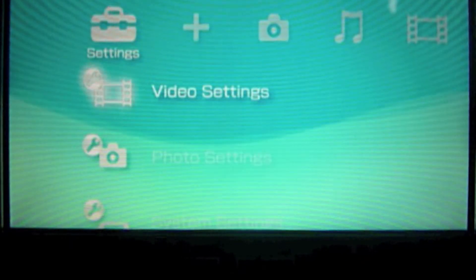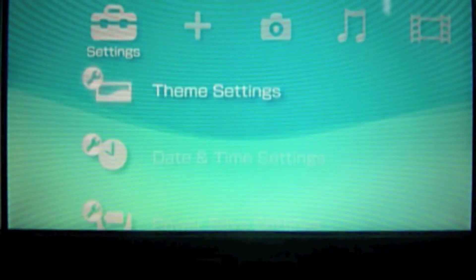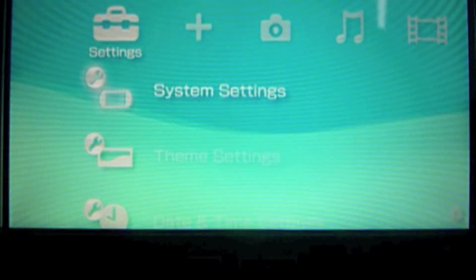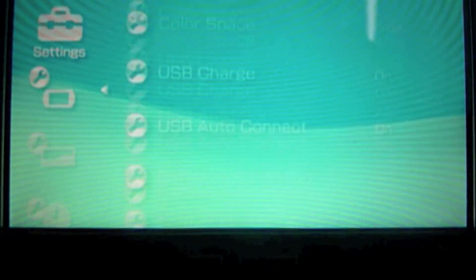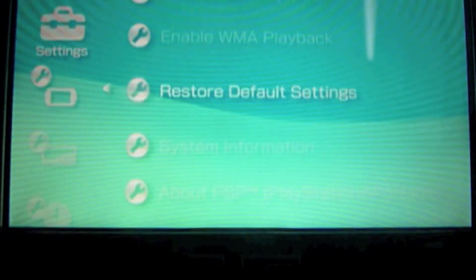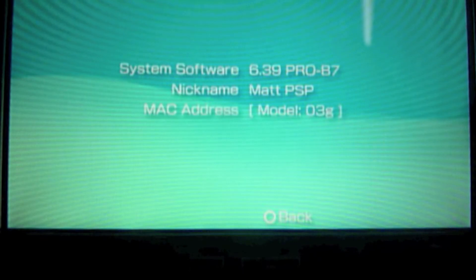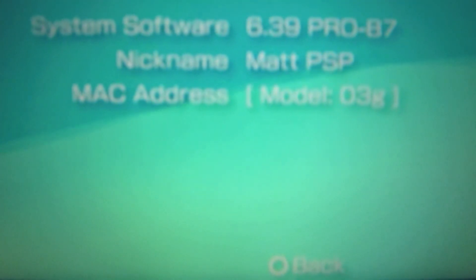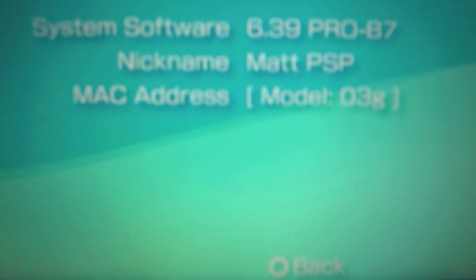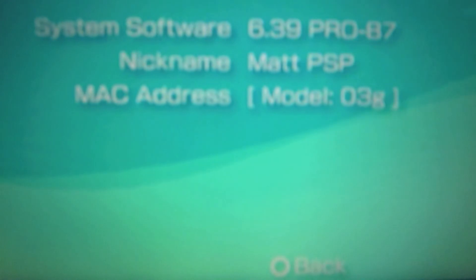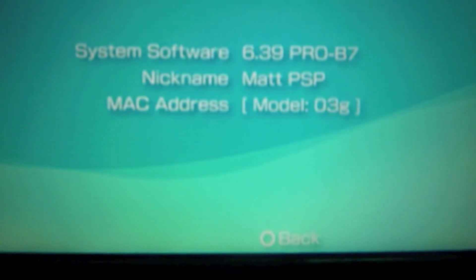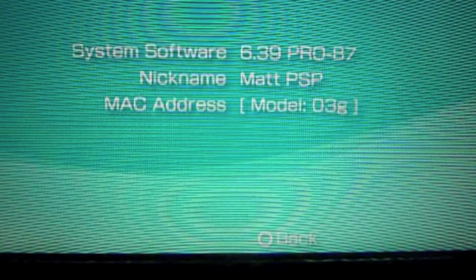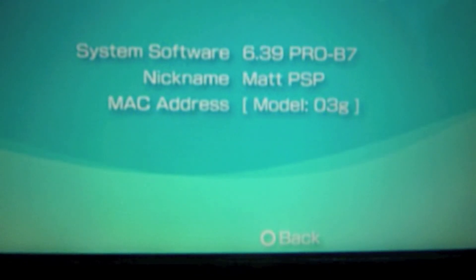And now you can go to system settings, back to system information. And you're on system 6.39 Pro B7. And it even hides your MAC address.